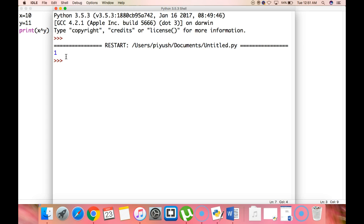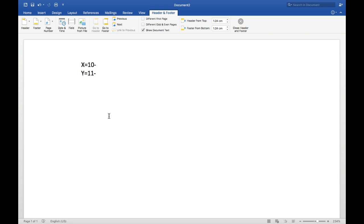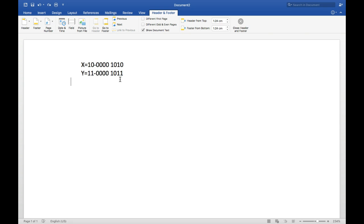Now let's explain how we get the result 1 from these two variables. We have X equal to 10 and Y equal to 11. First, we convert the integer 10 into binary, which is 0000 1010. Then we convert 11 into binary, which is 0000 1011.